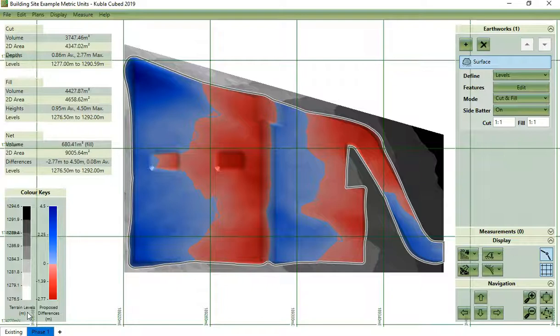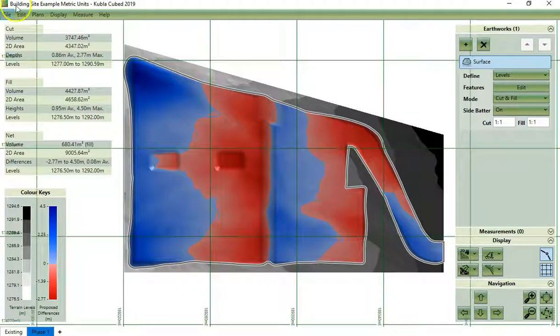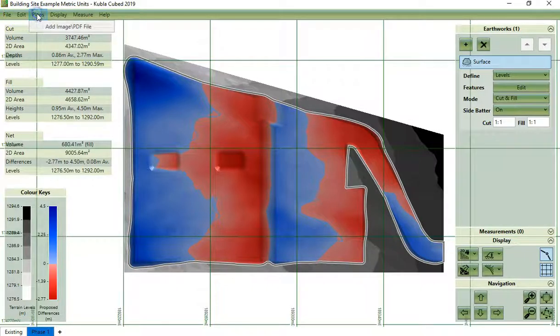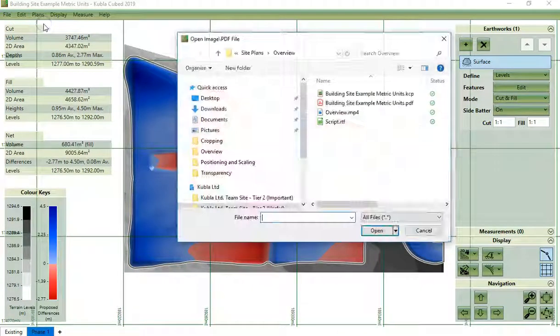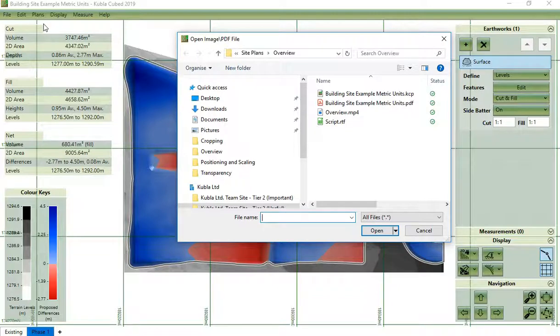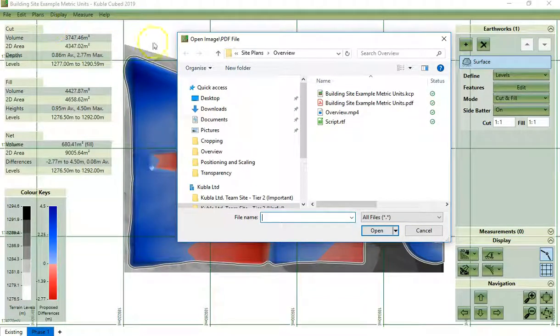To add a new site plan, you click on plans, add image PDF file, and then you need to choose the image or PDF that you want to upload.